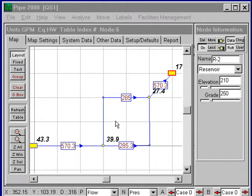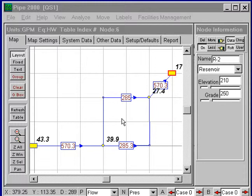I want to illustrate some additional types of analysis and modifying the system and running analysis. The roughness aging is a feature of Pipe 2000, which gives you a lot of flexibility for looking at future simulations.